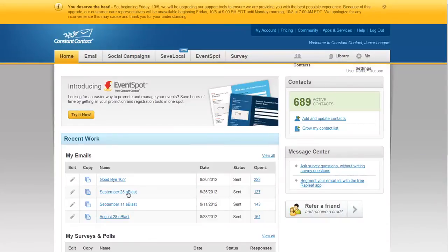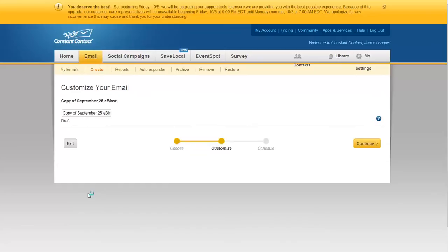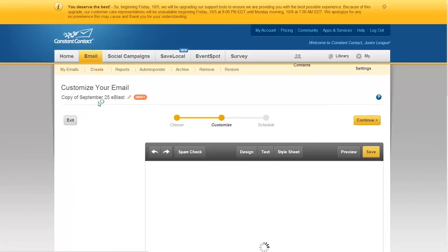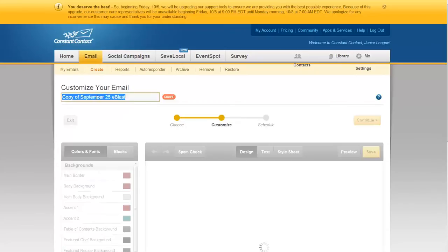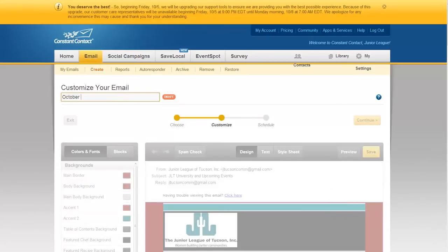Once you've logged in, you can see we have an old e-blast right here — it says September 25th e-blast. You want to first copy that and then change the date. So let's do October 8th e-blast. That's the first thing you change: the name.